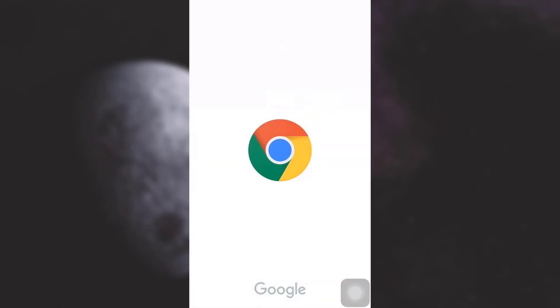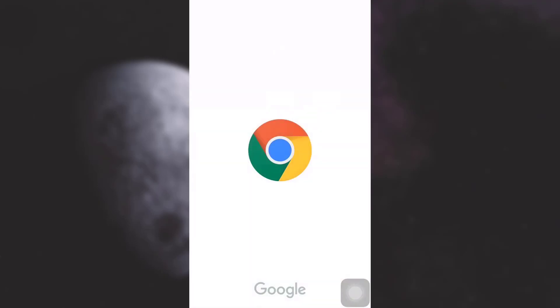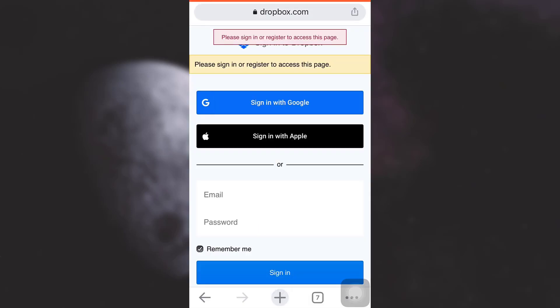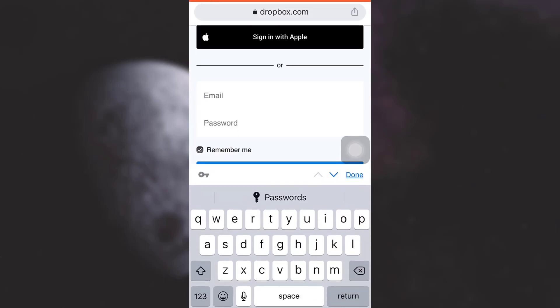go to the browser and then sign into your Dropbox account. Here I'm logging into my Dropbox. I will have to enter my email address and the password in order to log in.